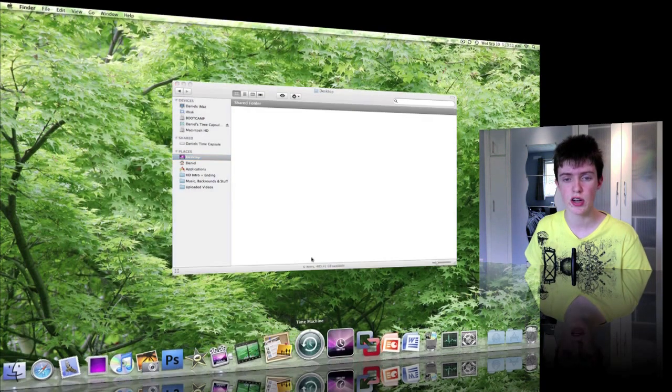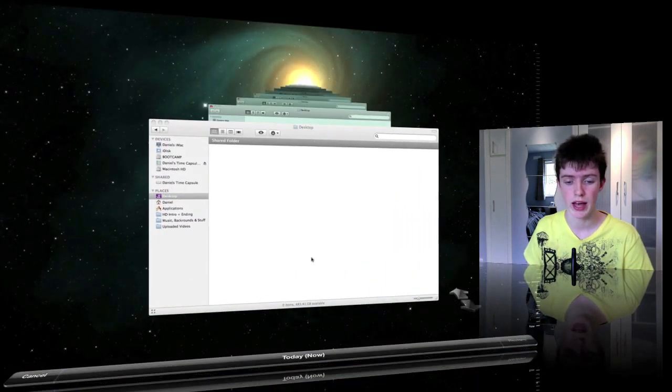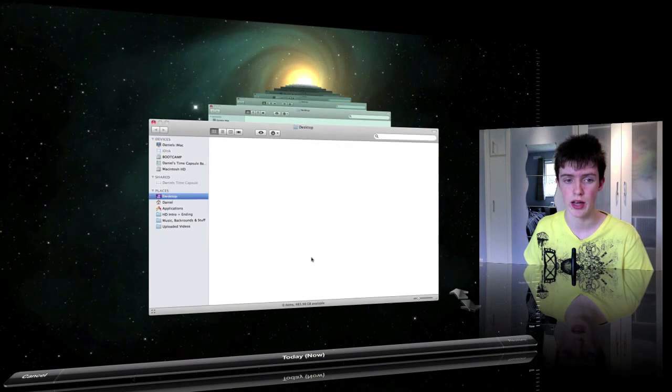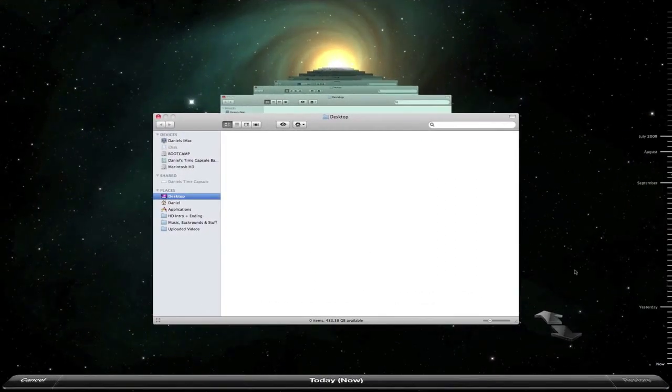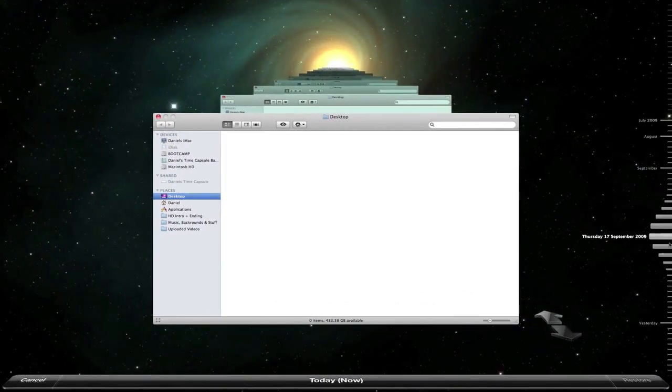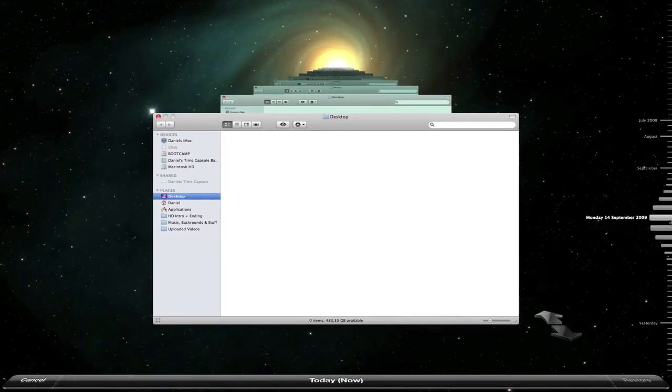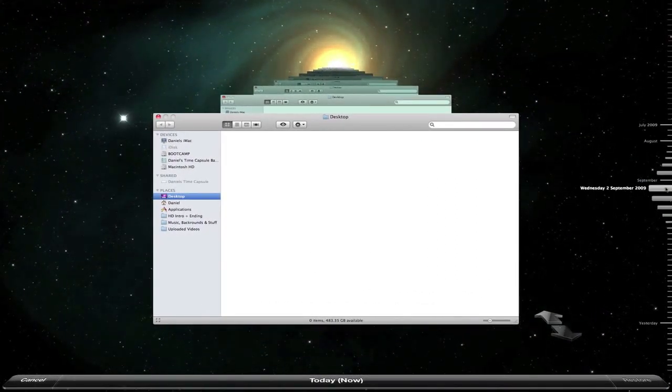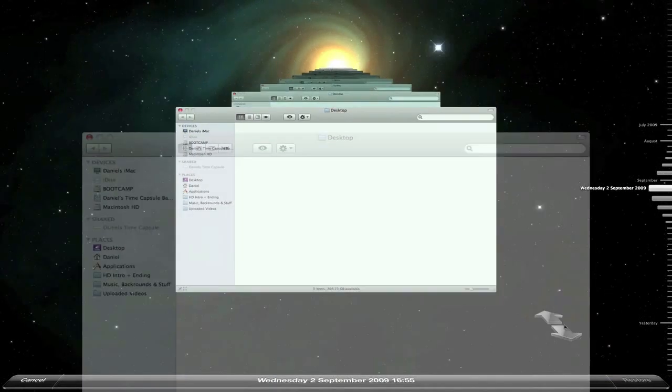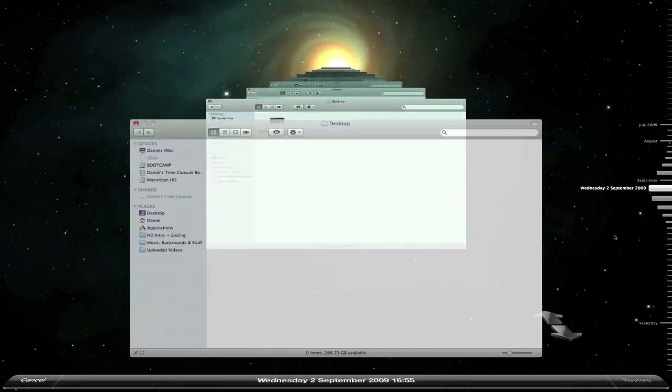So I'm just going to go into Time Machine here with my desktop folder. If I want to go back in time here, I can just use the timeline on the right or these arrows.